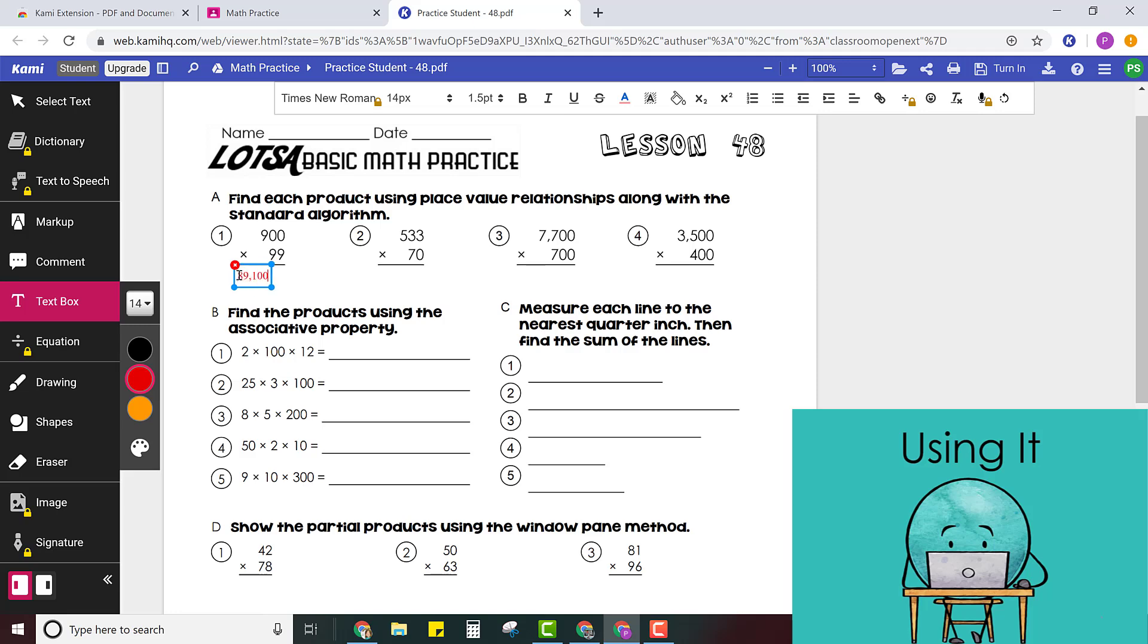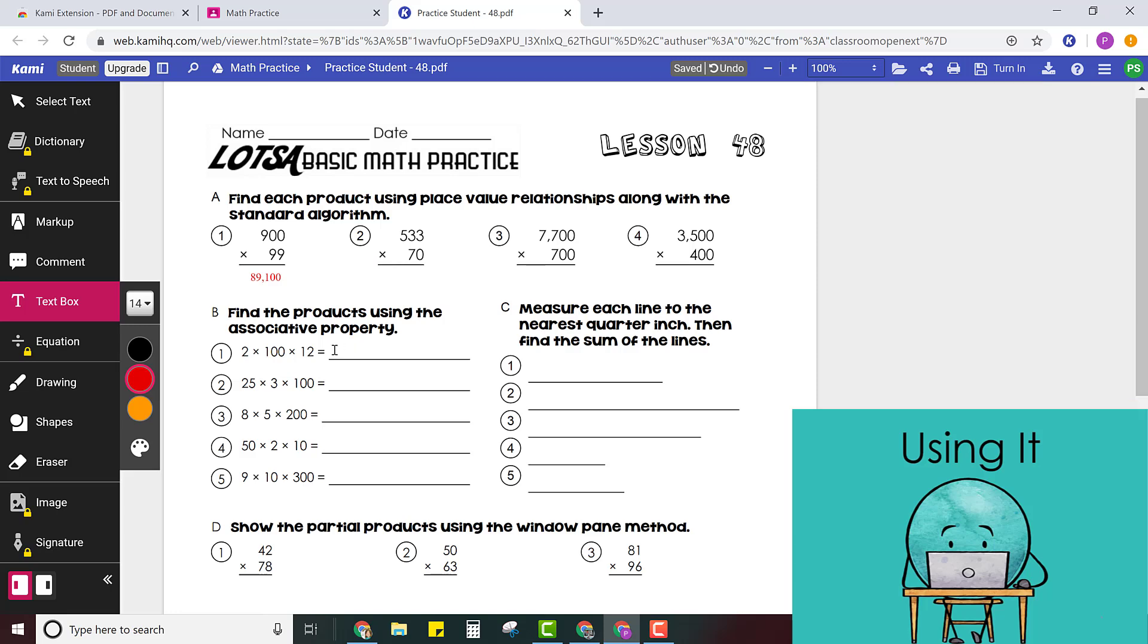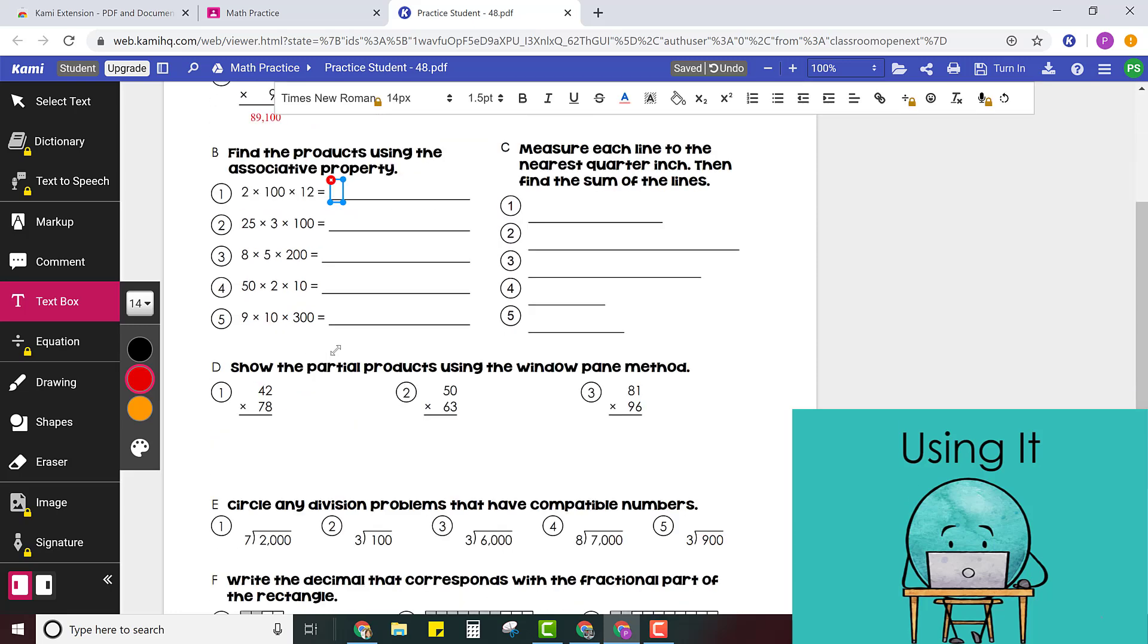And then you'll type your answer there. The more you type the bigger the text box will get. You can also move the text box if you want to. When you're ready to answer the next question just move your mouse and click again. It will open up another text box. Anywhere you click will open up a text box.